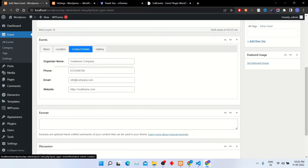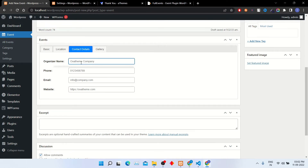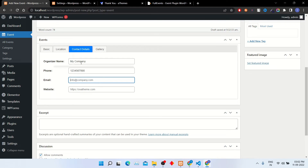In the contact details tab, add the organizer name, phone number, email, and website.